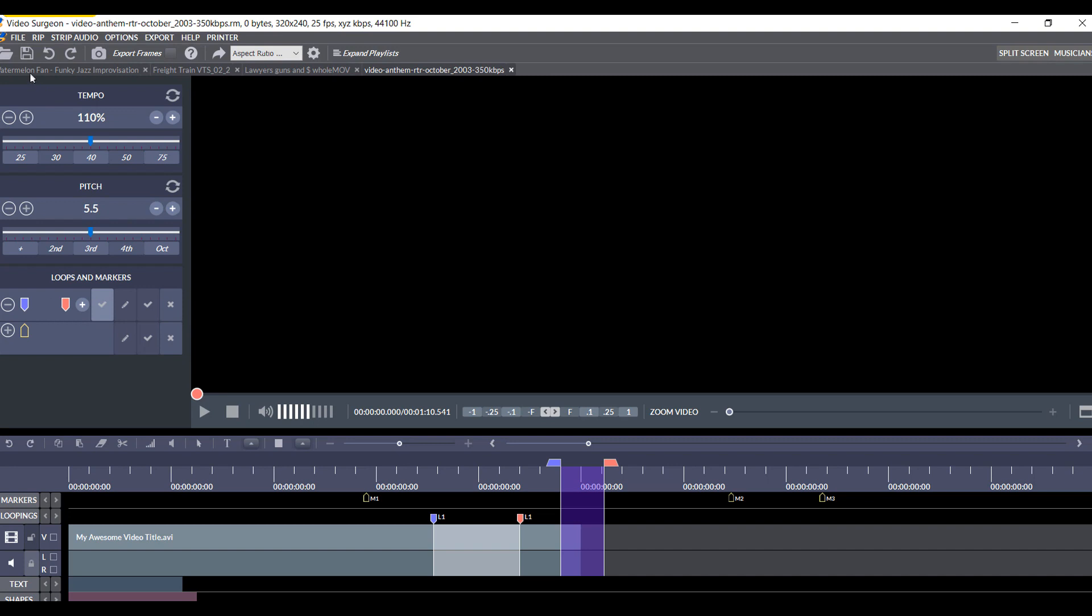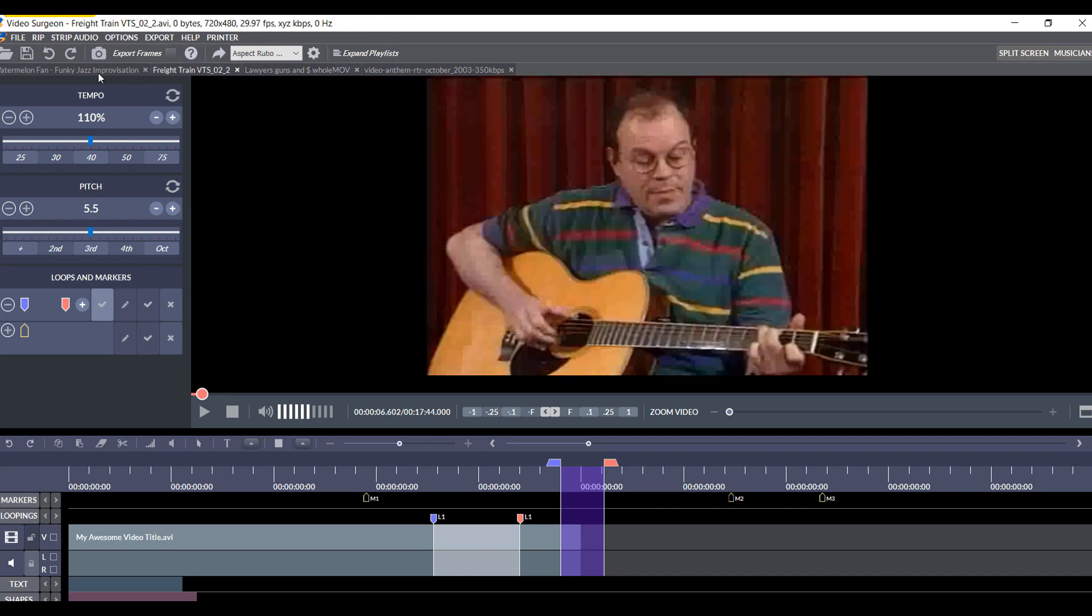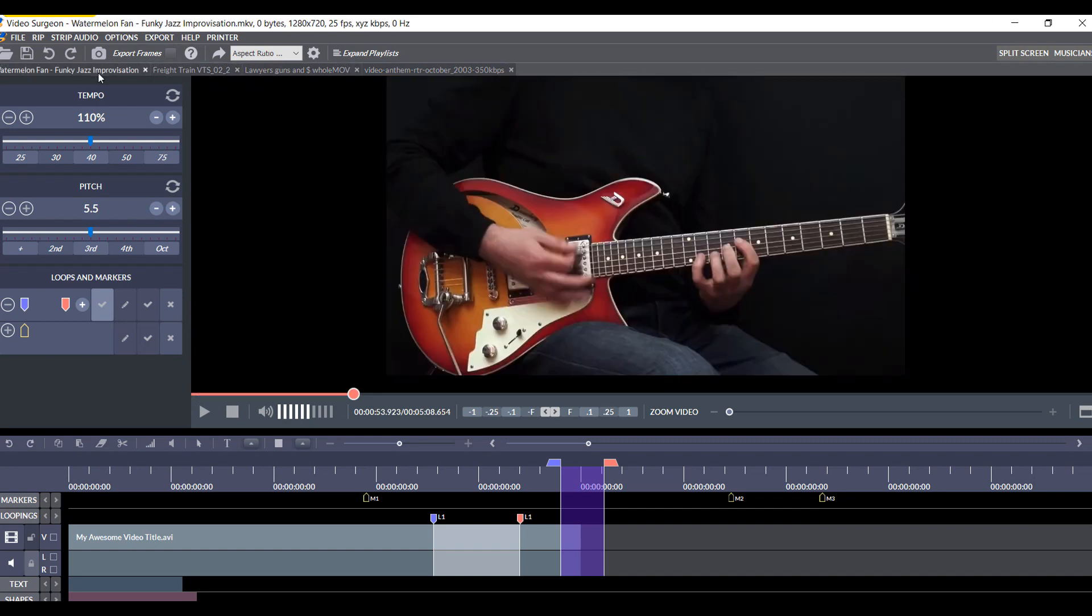So, now you can see we have one, two, three, four different videos here, and the beauty of this is we can jump between videos just by clicking a tab up here.